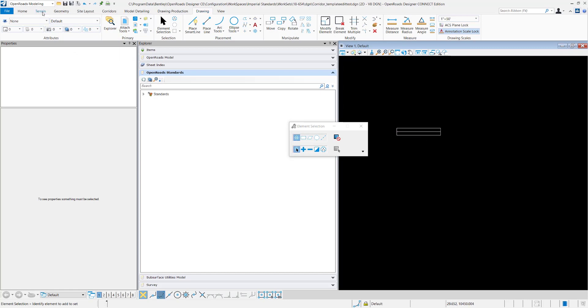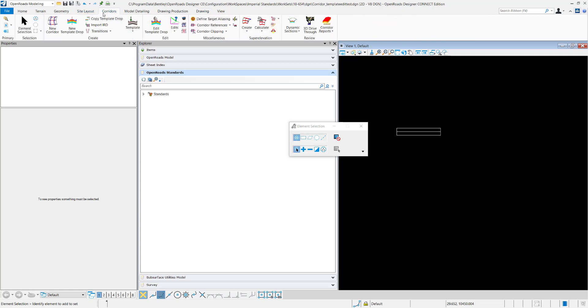To do this go to the corridors tab of the OpenRoads modeling workflow and then under create select import template.